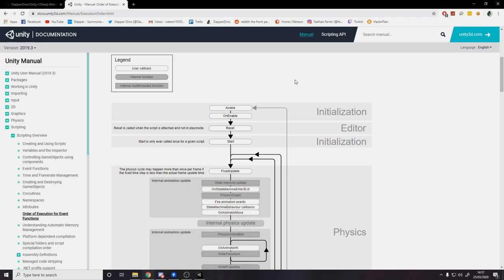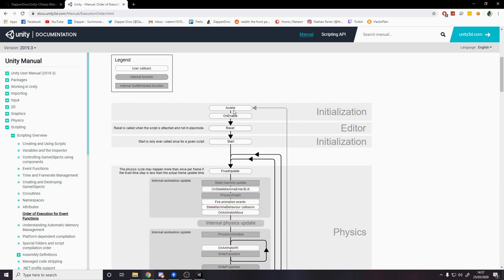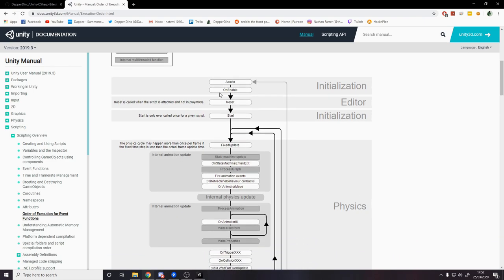So this page is really useful because Unity have grouped the different callbacks into different categories. We have initialization, used for initializing a script. Maybe you have to set a value, maybe when the player exists you set the health to max health or something like that. So that's done in either Awake, OnEnable, or Start. It depends on the scenario. And basically those are all for initializing things.